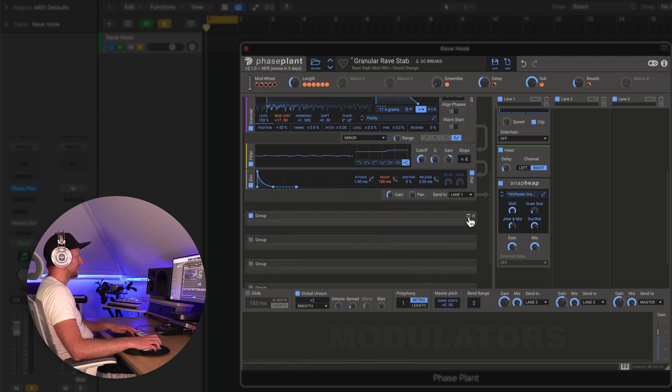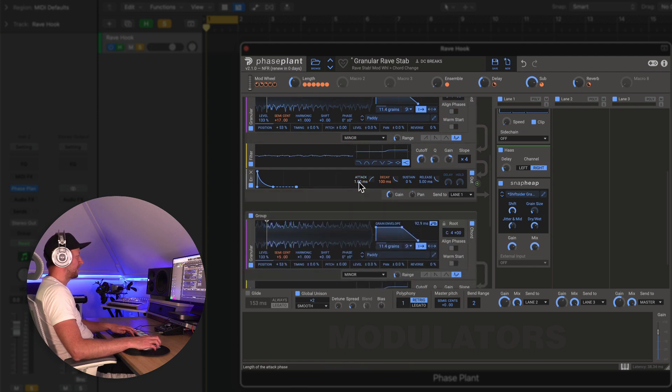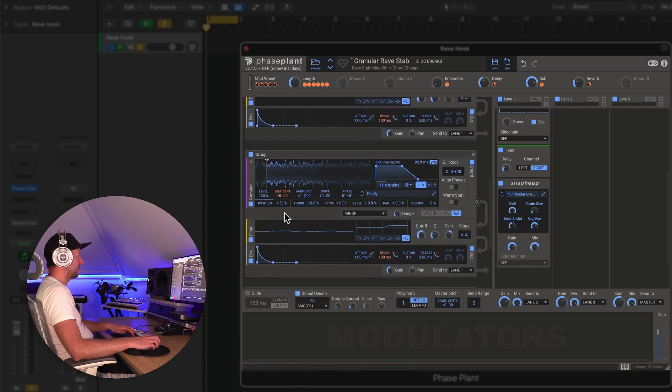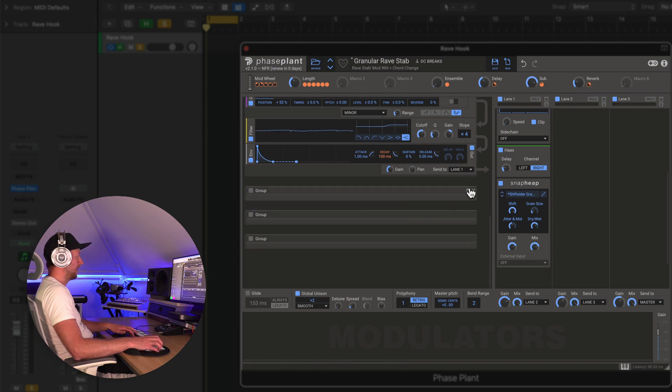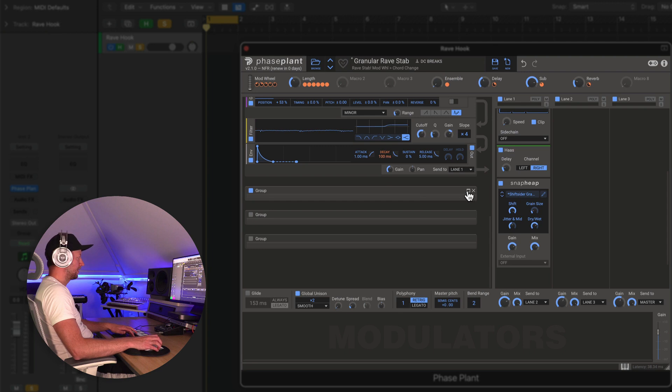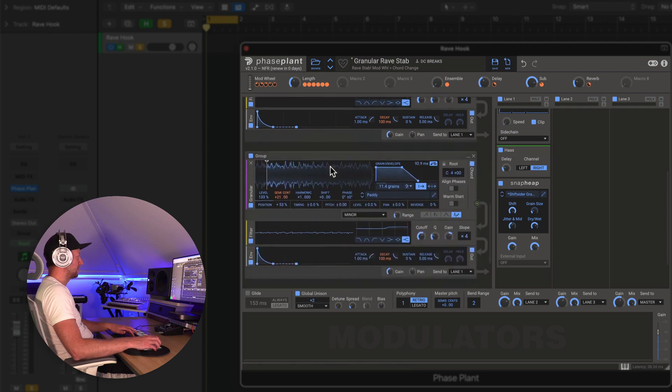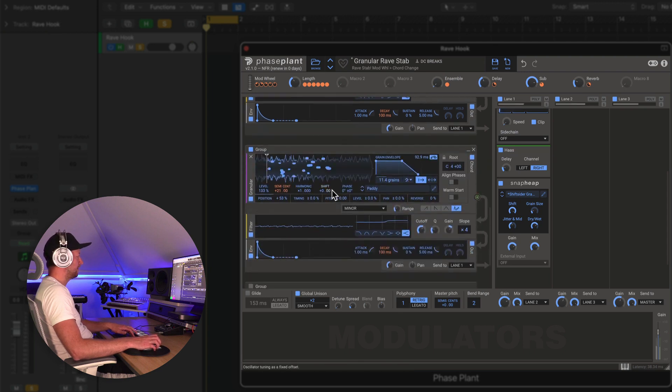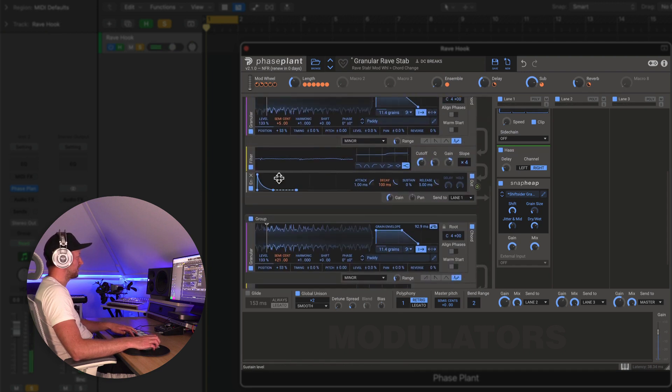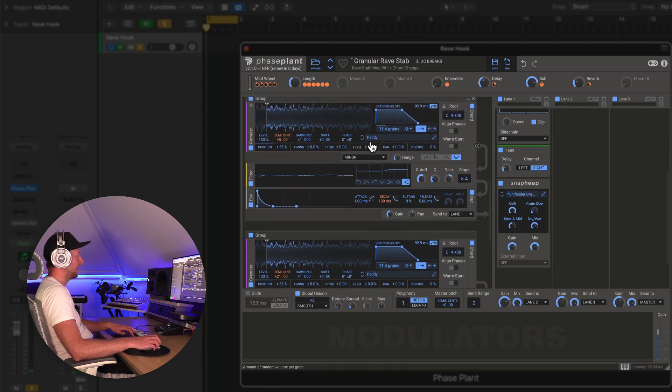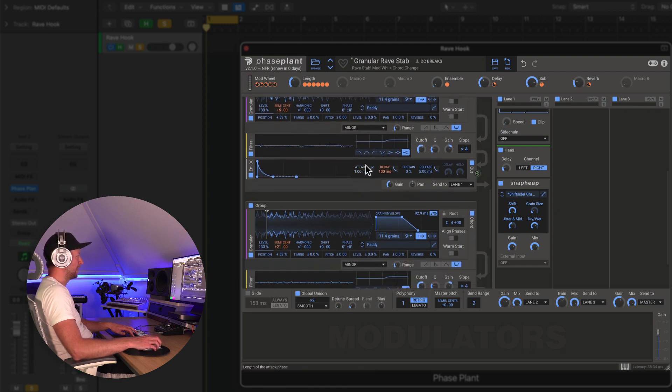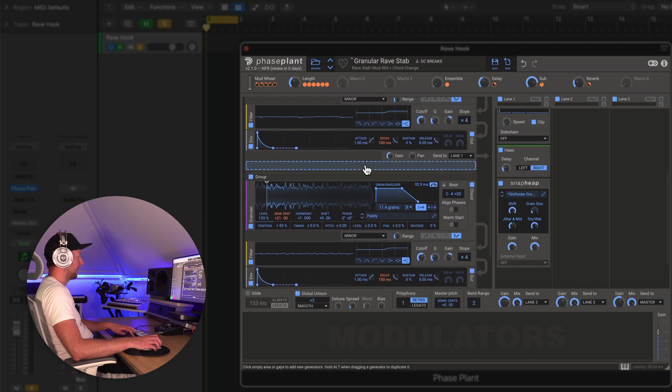And then what I've done is I've just done exactly the same thing. I've created two further groups that are just duplicates but again with different tunings. So this one's tuned to 21 semitones, this one's just a five, otherwise they're exactly the same and they've both got this chord minor chord triggering going on as well.